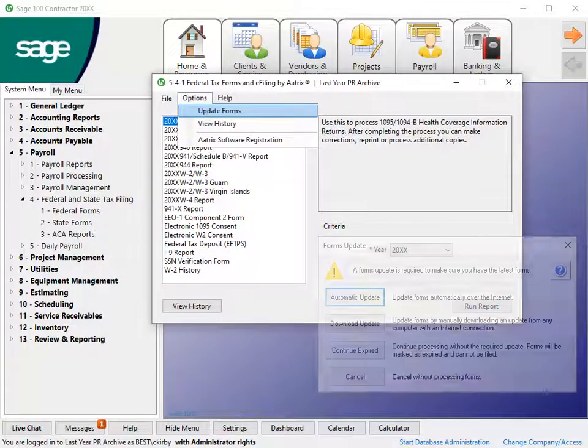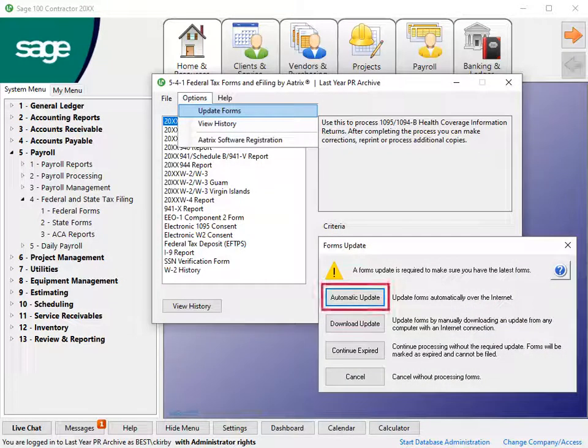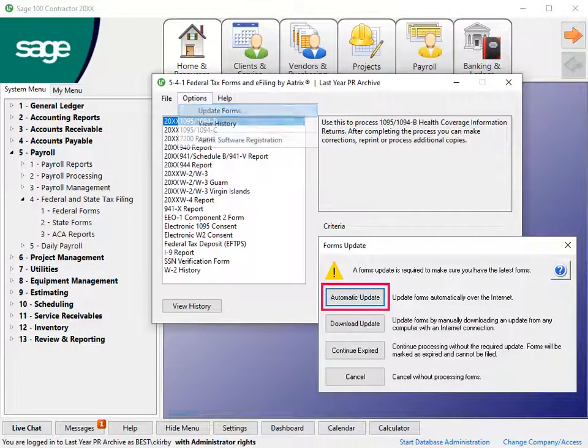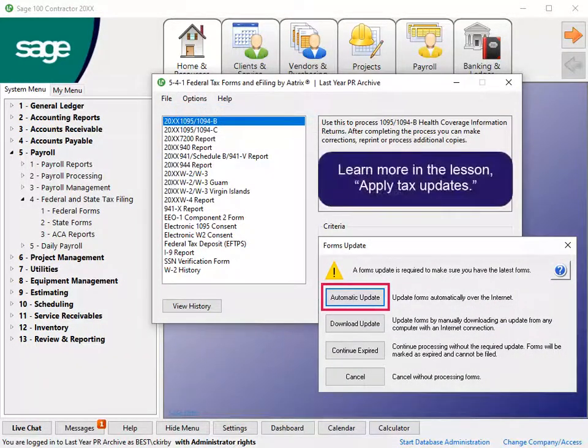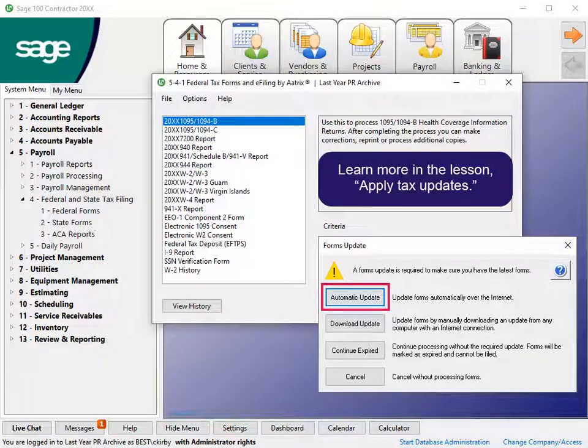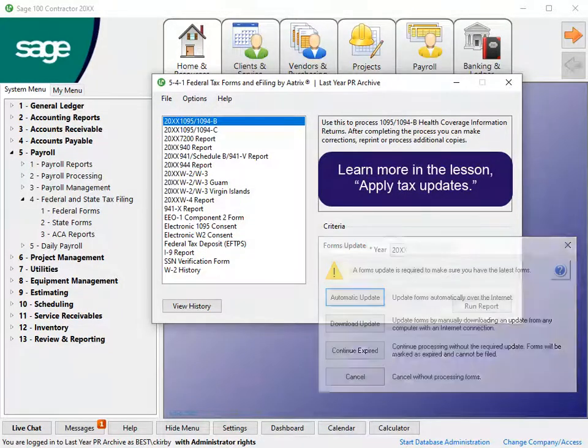The preferred update method is Automatic Update. Learn more in the Apply Tax Form Updates lesson.